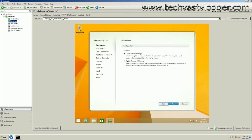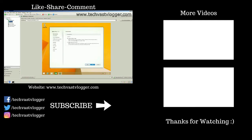I will create a separate video covering how to create machine catalogs using MCS as well as PVS, and also how to deliver those desktops or applications via delivery groups. That's all I have for now.